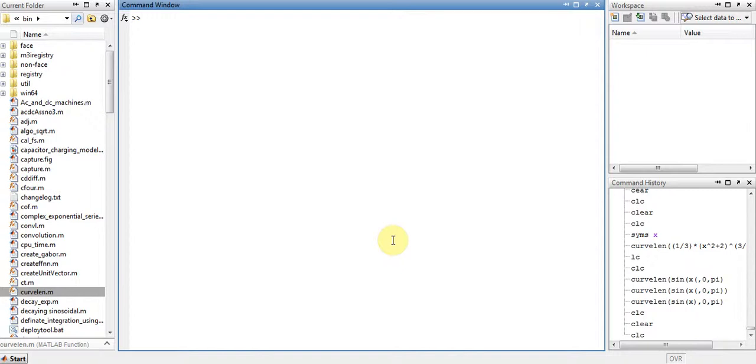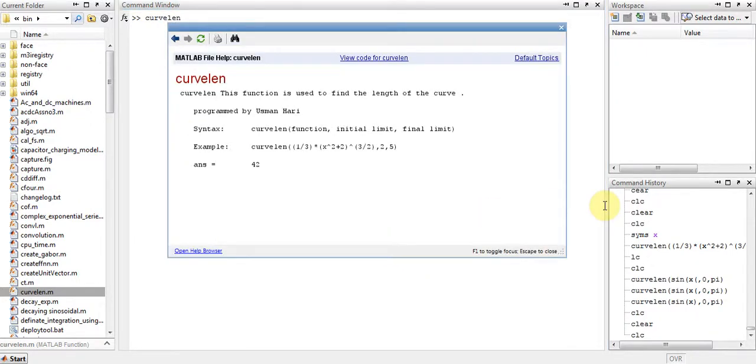My name is Usman Arshad and I'm just about to demonstrate to you how the curve length function is used. So first of all, just type this and go for help.